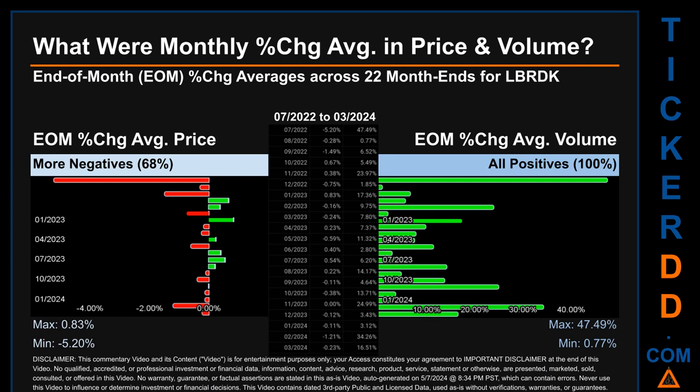Meaning 68% of month-ends saw a negative percentage change in average price. In terms of volume, 22 out of 22 month-ends had a positive percentage change — that is, 100% of month-ends saw a positive percentage change in average volume. Price saw an end-of-month max of 0.83% and a minimum of minus 5.20% in average percentage change. For volume, the maximum and minimum monthly percentage change were respectively 47.49% and 0.77%.